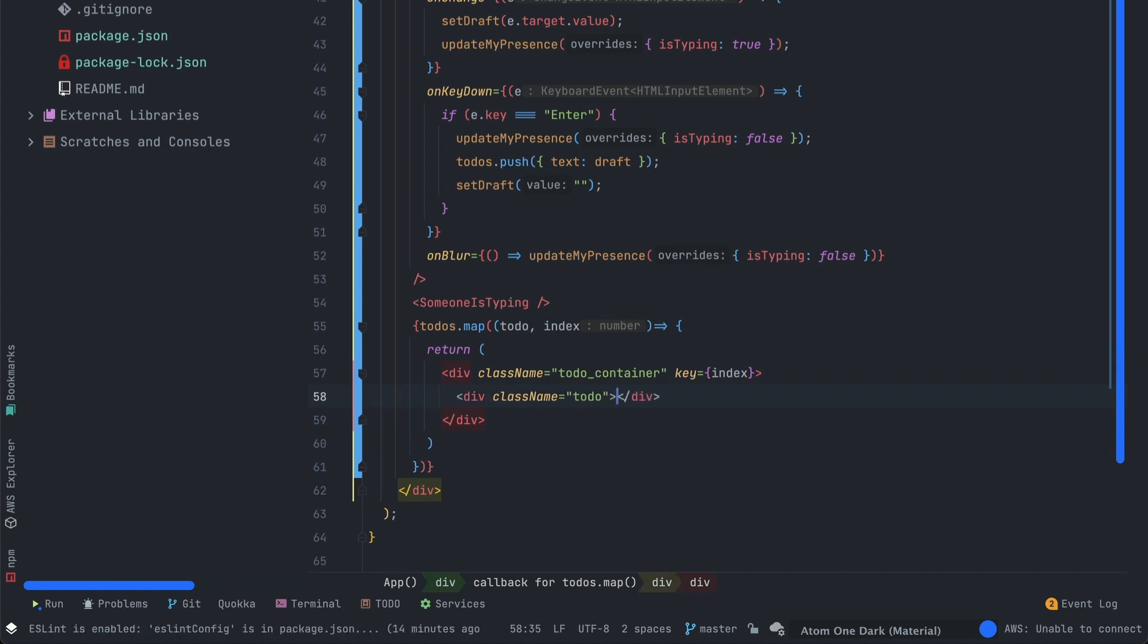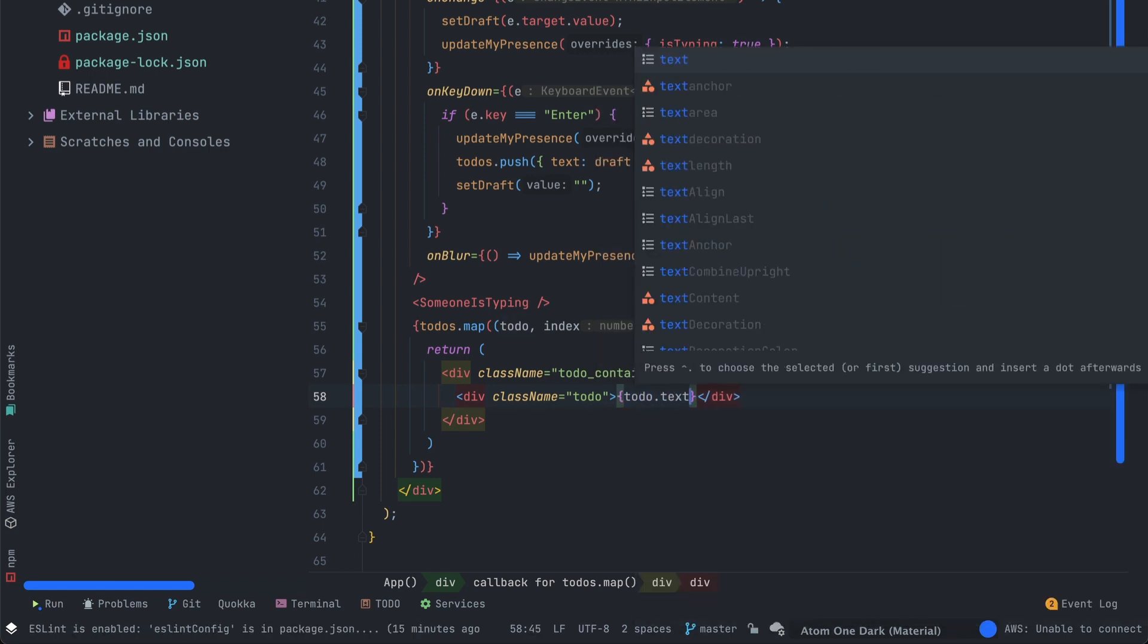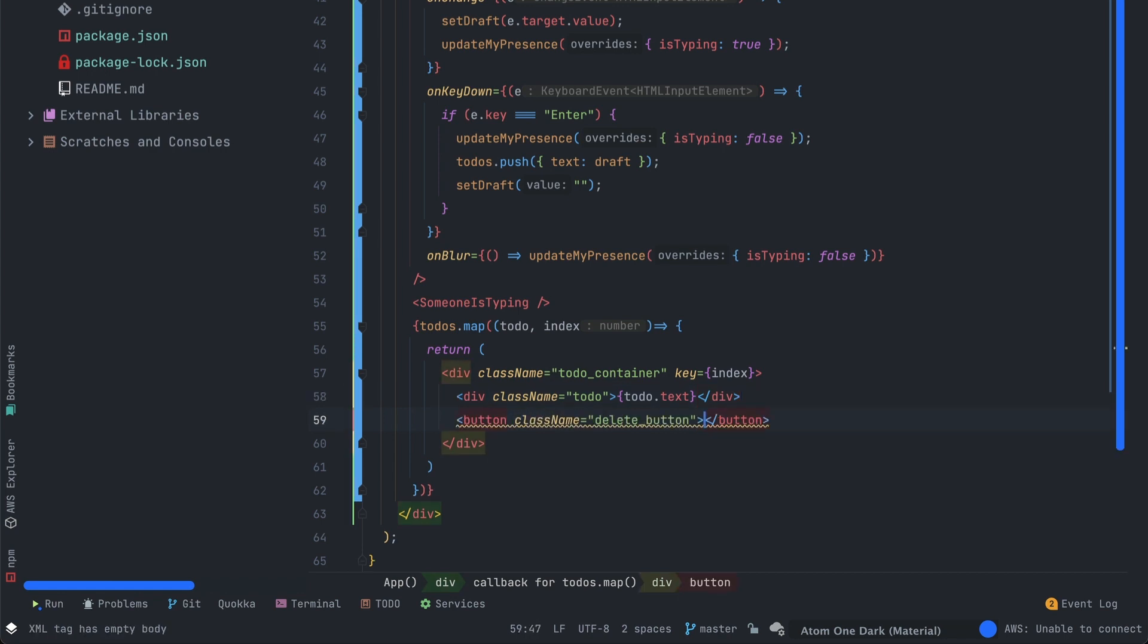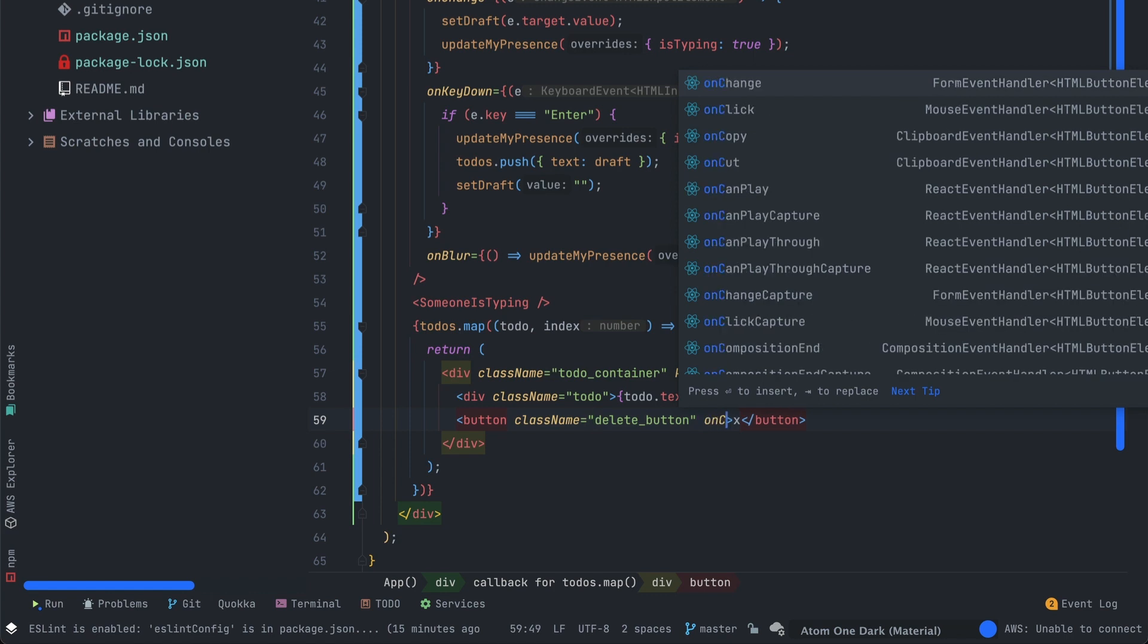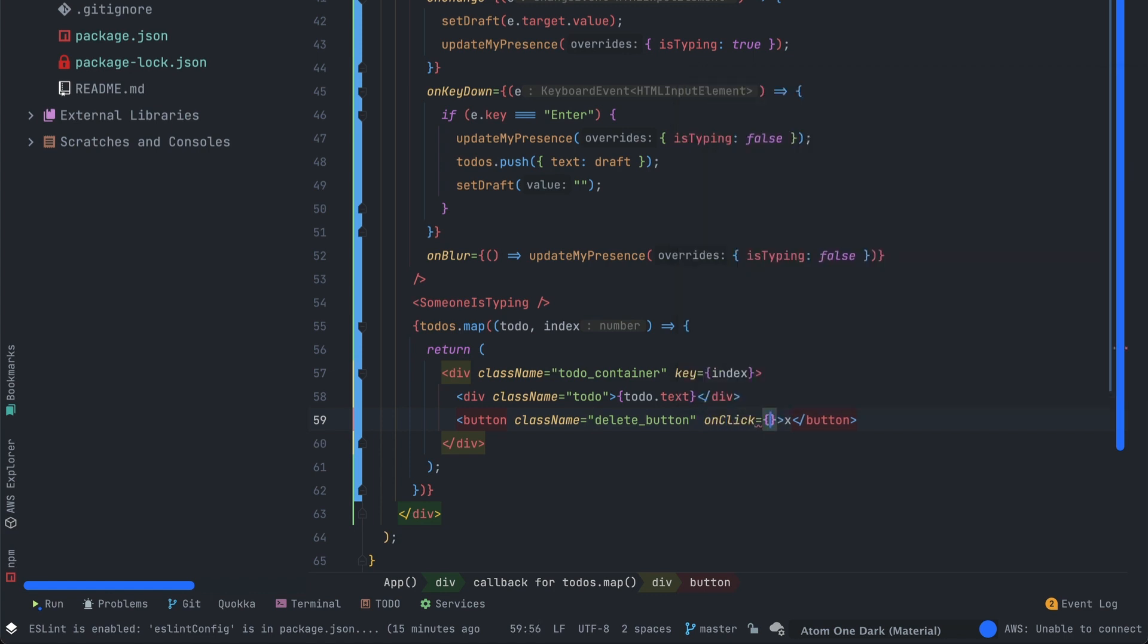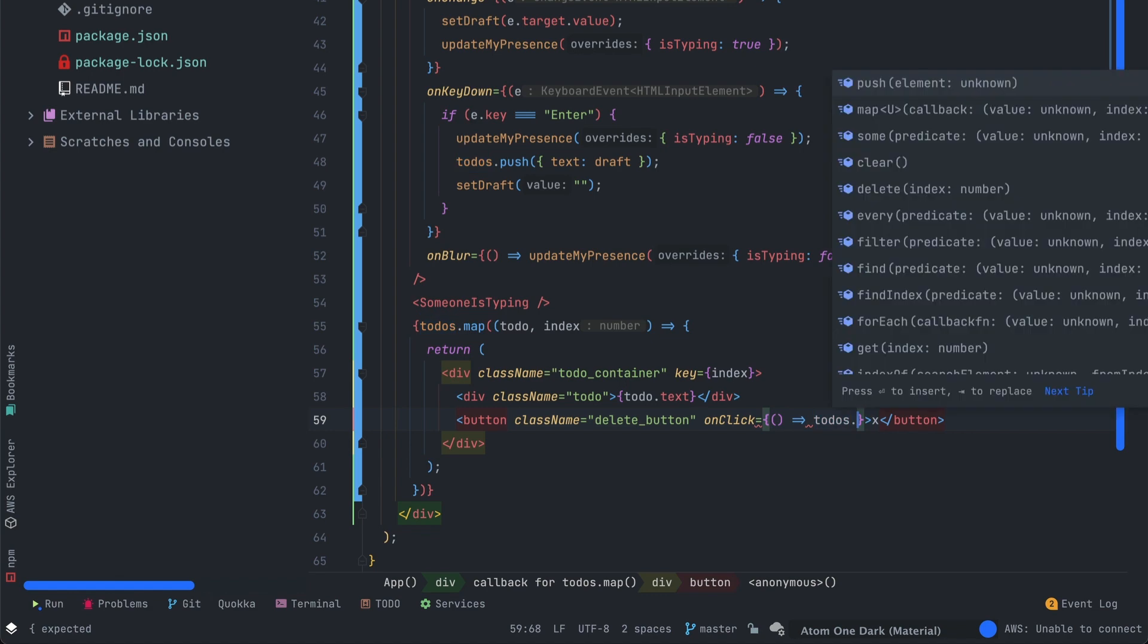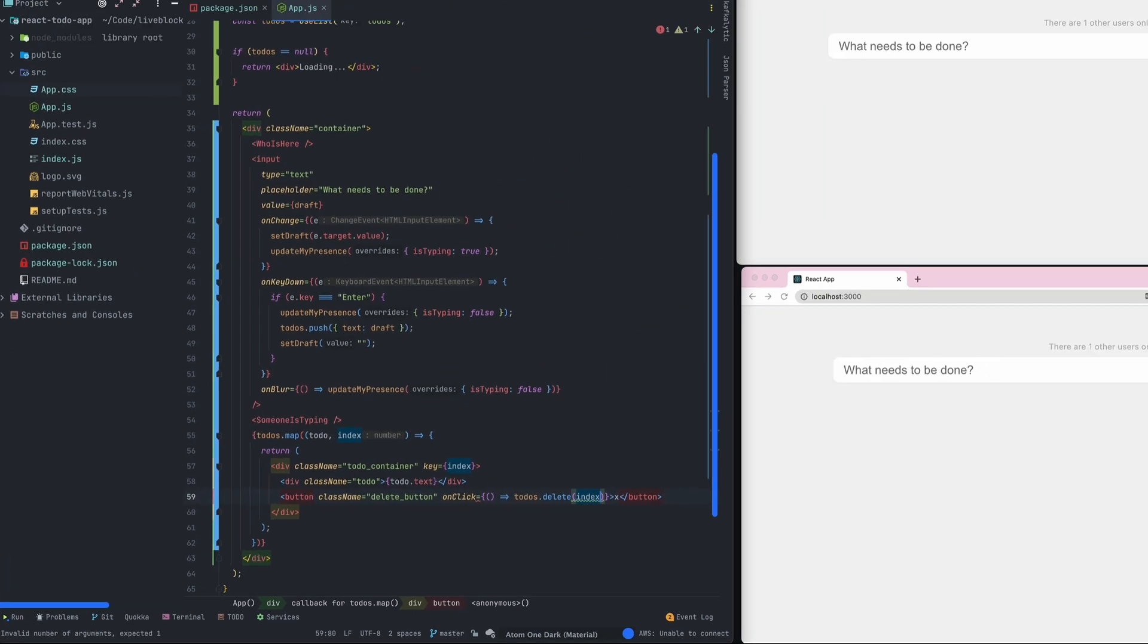So let's use todo.text value which will be the content of our to-do. And then we'll create a new button to delete the to-do. For that we'll just have to use the onClick event on the button, create a new function, and delete the to-do using the to-do index.